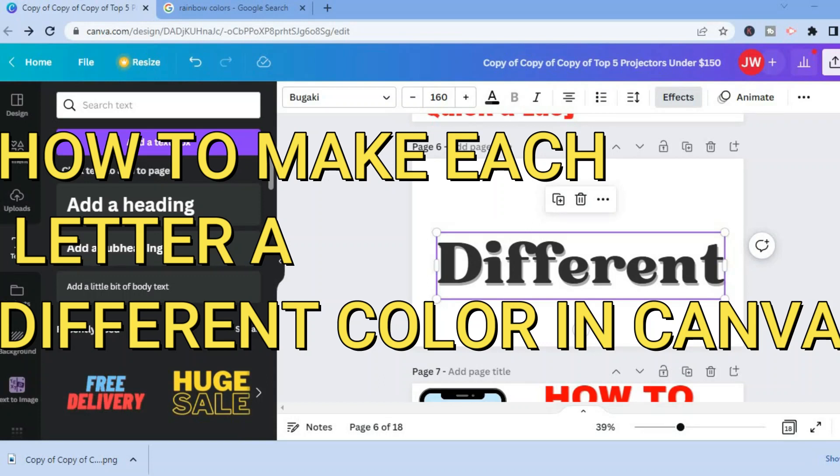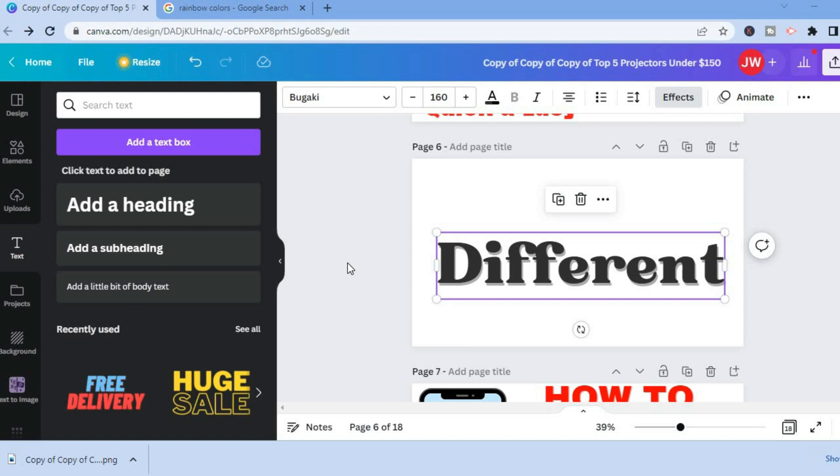Hello, in this video I will be showing you how to make each letter a different color in Canva. The first thing you'll need to do is add your text box. As I've done that already, the next thing you can do is choose the font style and font size.